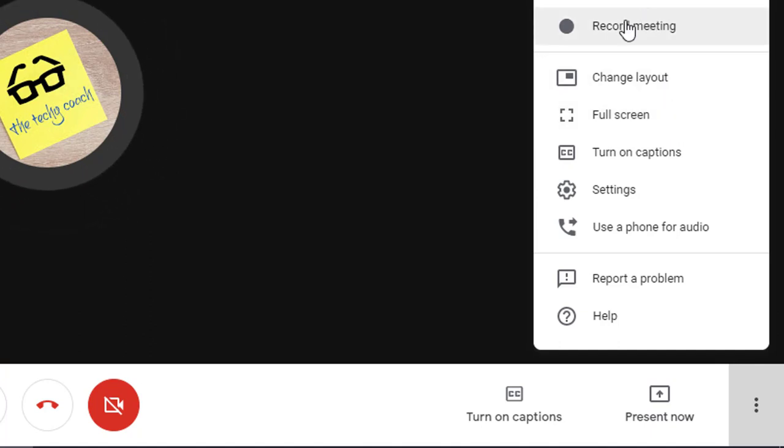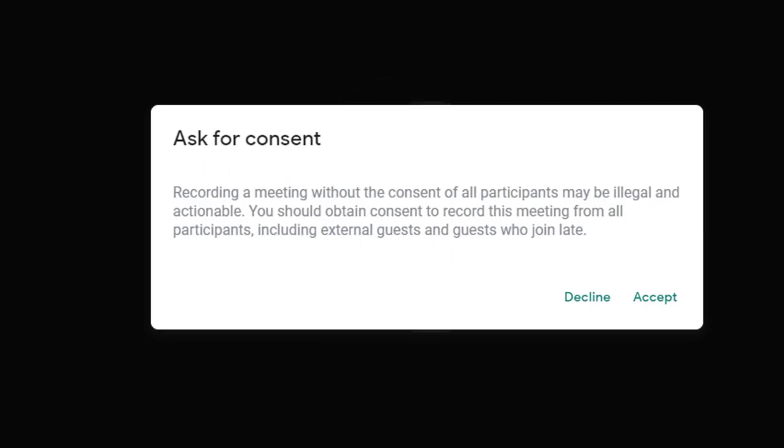But I'm going to click record meeting and just note that if you're going to use this feature, you do have to have the consent of all participants to record the meeting before you go forward.